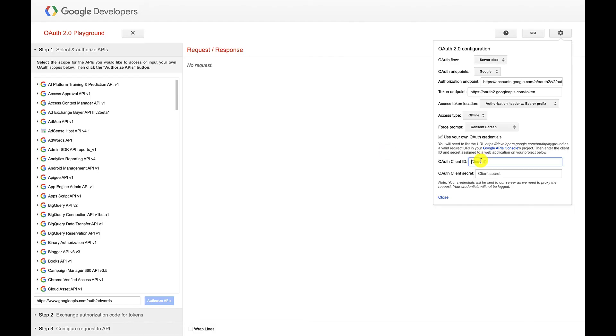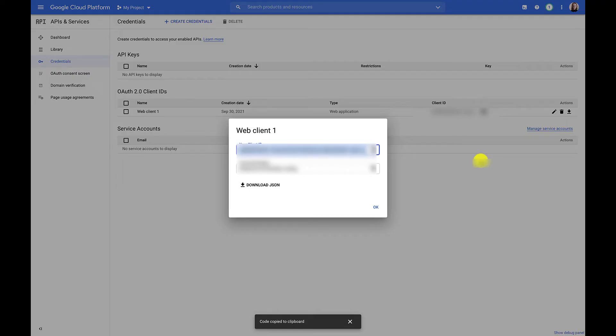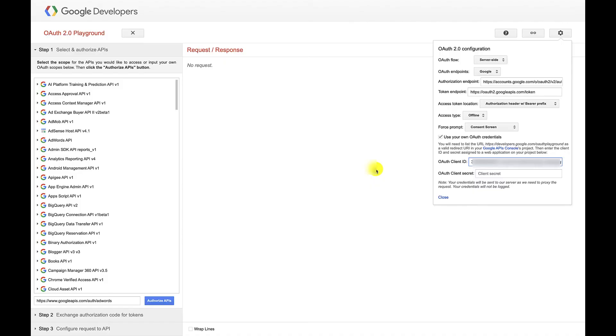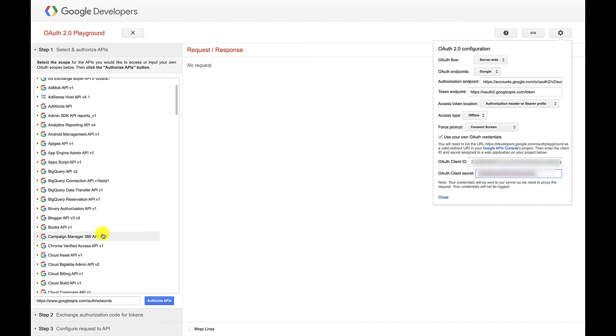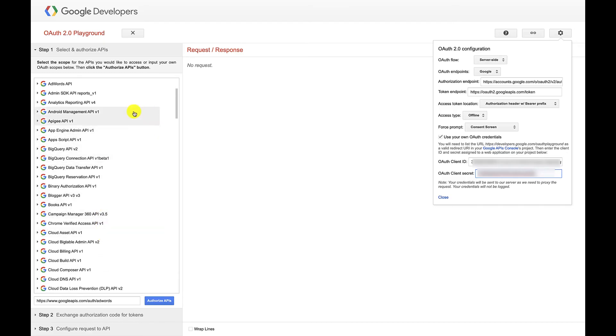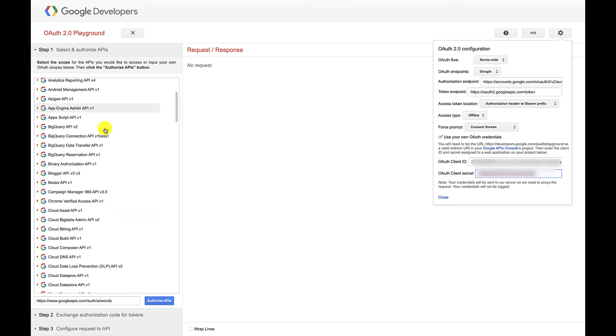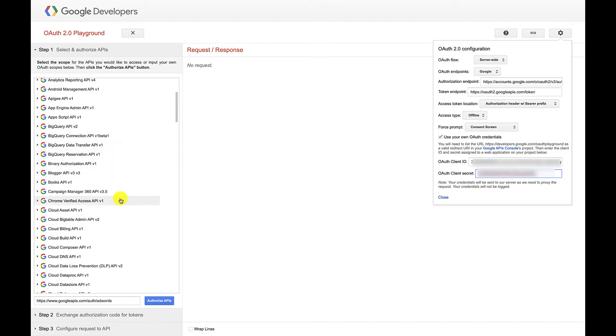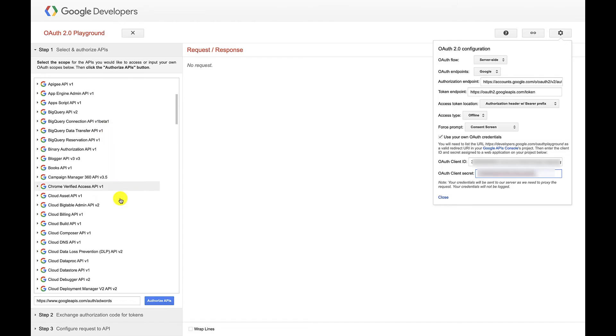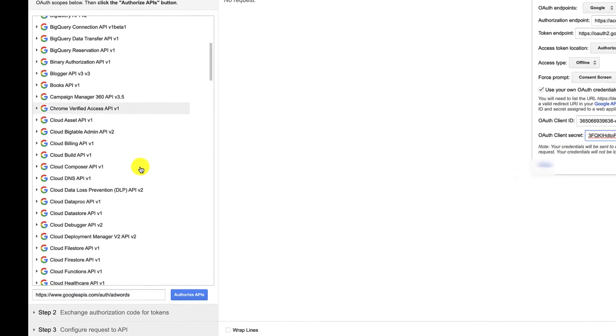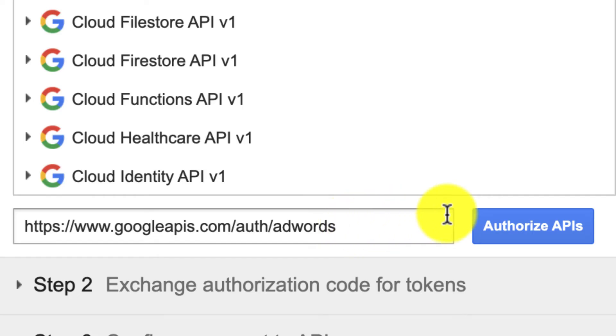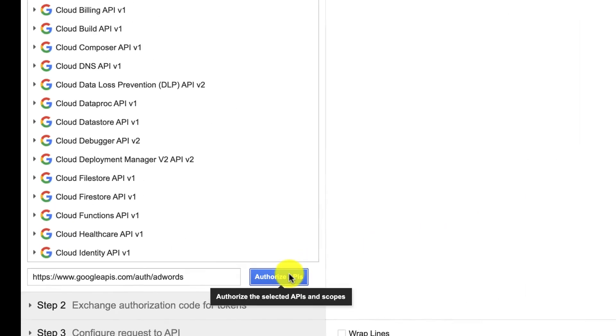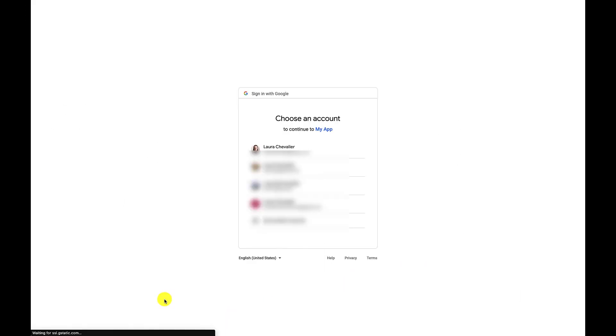I'll go back and copy those over. Client ID and client secret. Now we want to select the scopes. This is the scopes piece that I was referencing earlier. In our case, the scope that we need is this AdWords scope, which is also pre-populated by that link. We'll click Authorize APIs now that we've got all that set up.